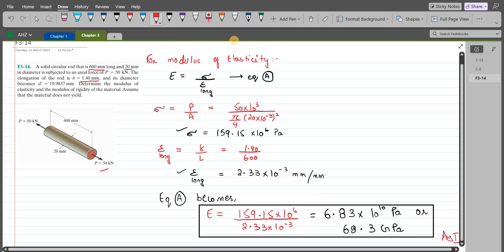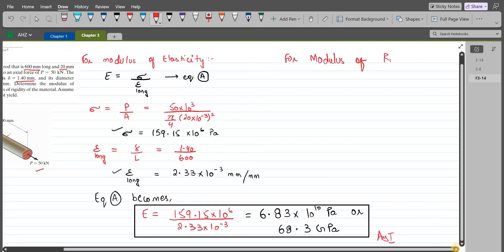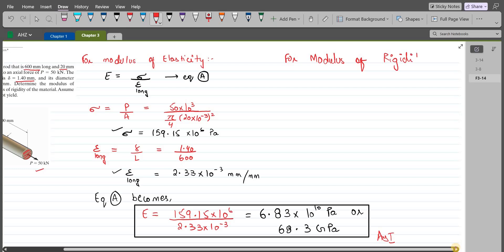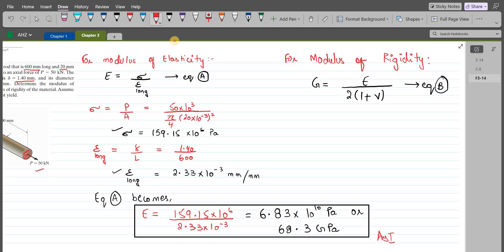Now we have to find the modulus of rigidity. We can relate the modulus of rigidity and the modulus of elasticity with this equation: modulus of rigidity G is equal to modulus of elasticity E divided by 2 times (1 plus Poisson's ratio). Let us call this equation B. To find Poisson's ratio, we have negative lateral strain over the longitudinal strain.